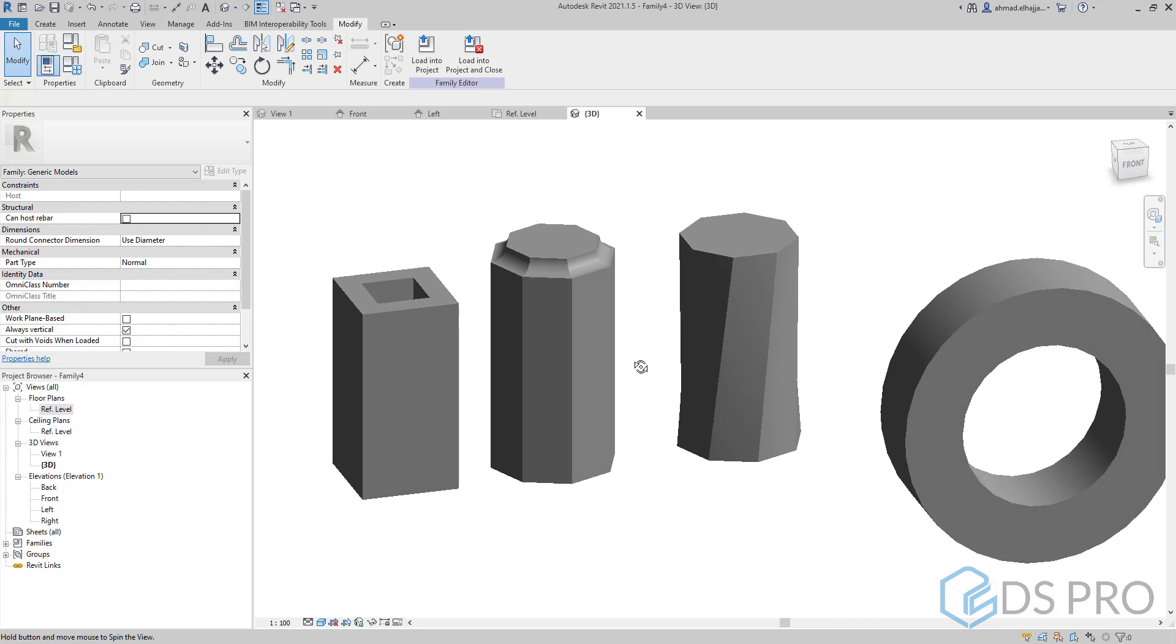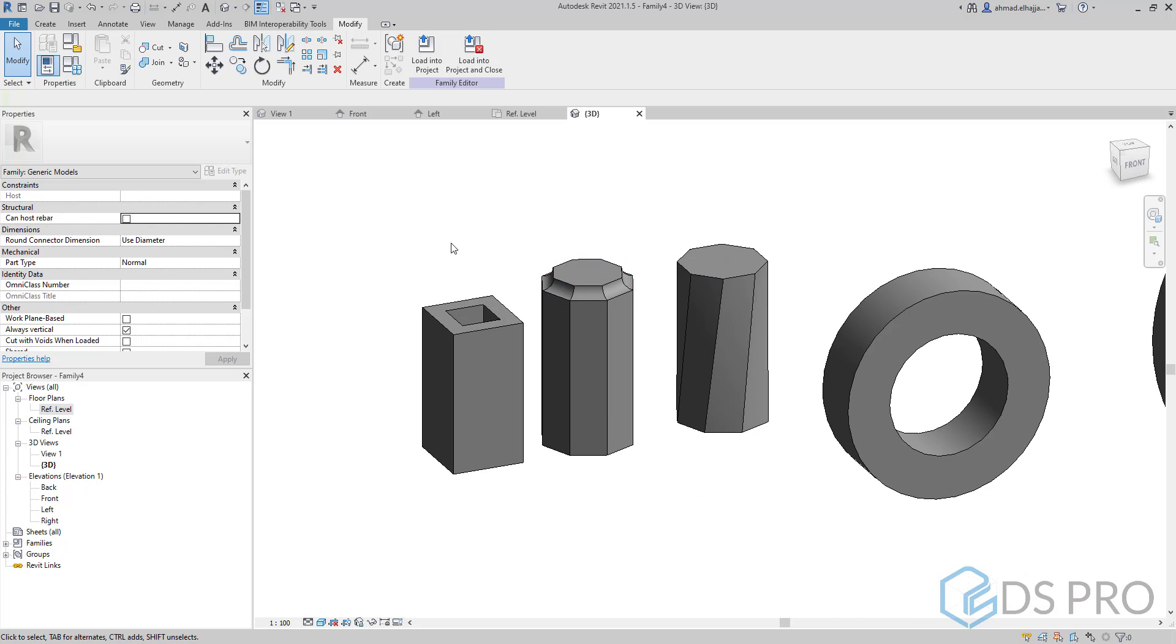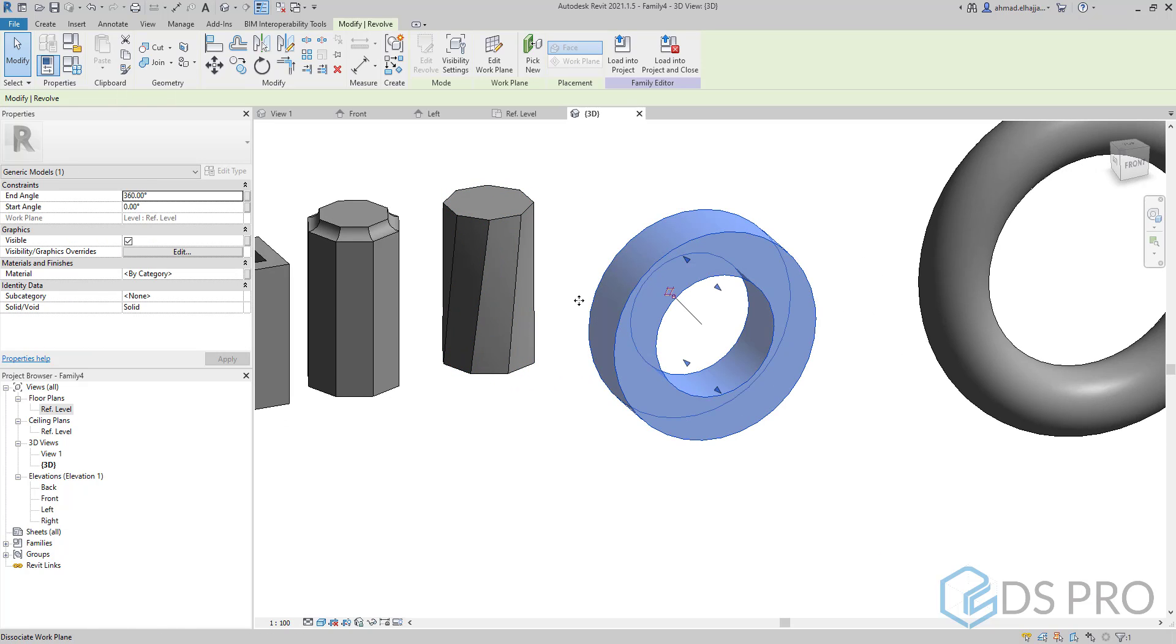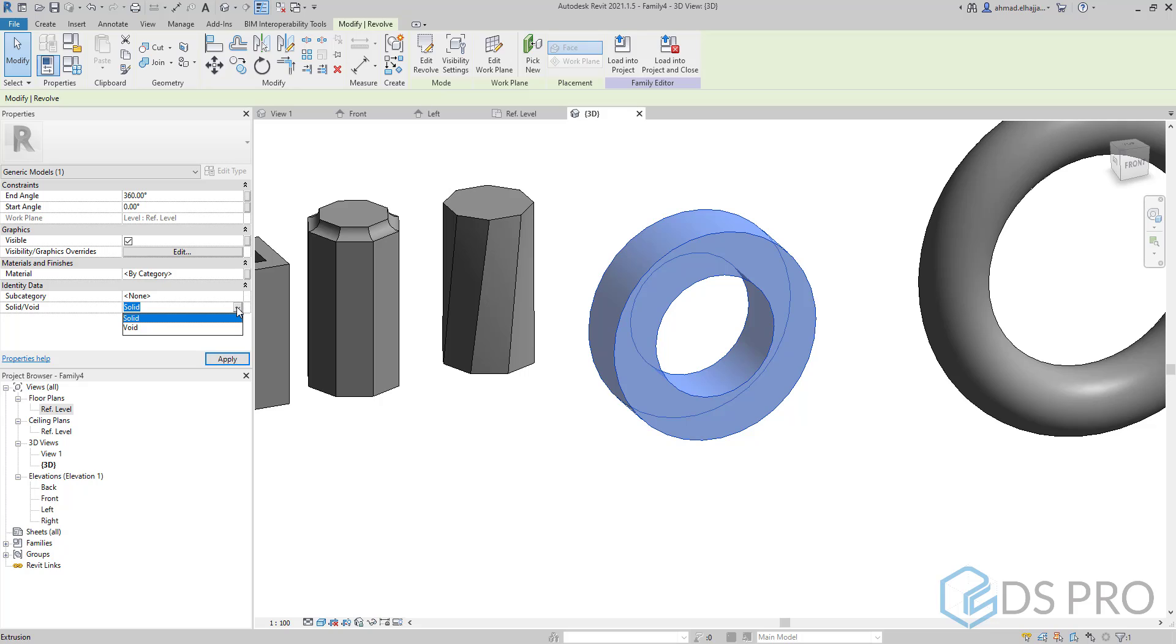Here there is one important thing that I want to highlight. Let us select this wheel. From the properties palette, you can modify at any time this extrusion to be solid or void.